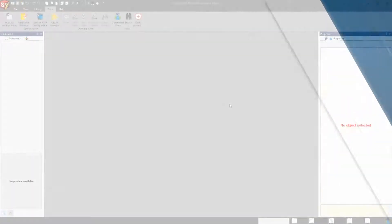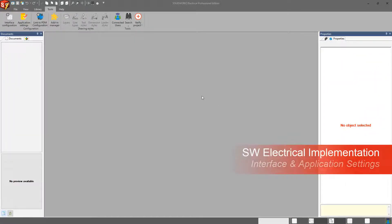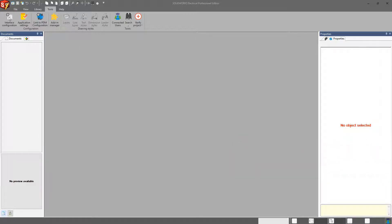Hey everybody, welcome back to the SOLIDWORKS Electrical Implementation Video Series. This video, we're going to talk about the Tools tab within the Command Manager at the top of our screen here.